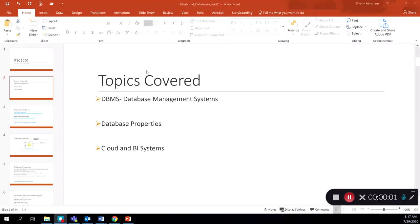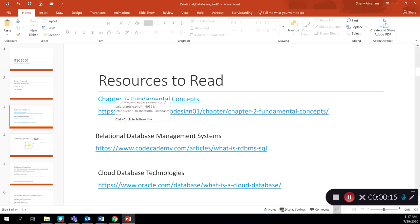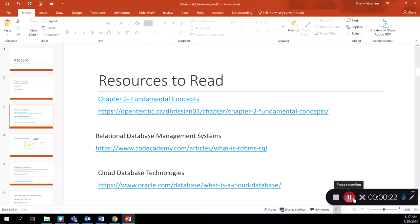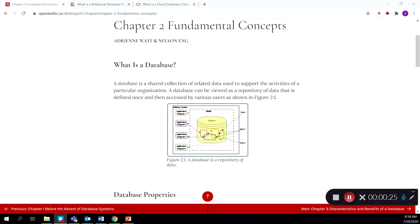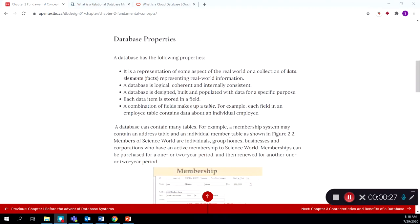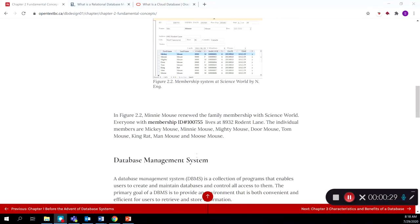This lecture, we will be looking at database systems and database management systems. We'll be looking at some of the properties of databases and also talking about cloud and BI or business intelligence systems. In terms of the resources to read, I've provided the links here for you from chapter two. We have this chapter two that talks about the fundamental concepts and properties and also about database management systems.